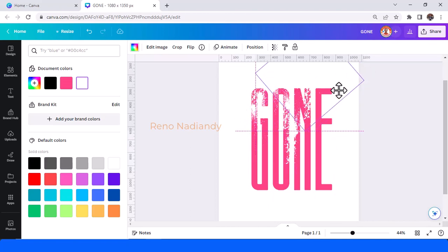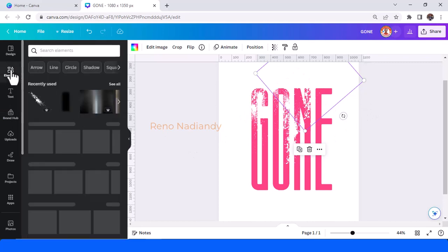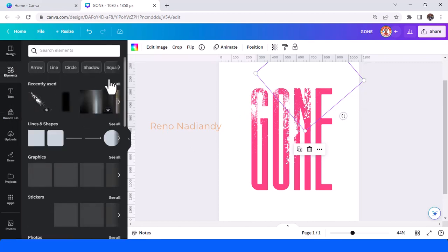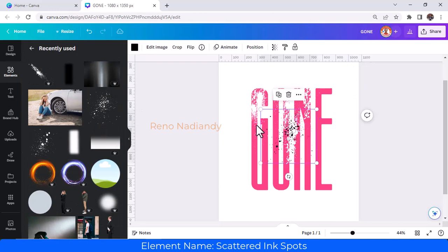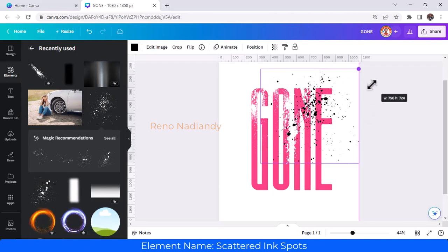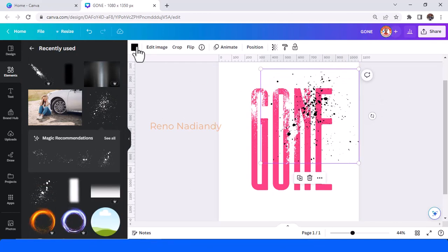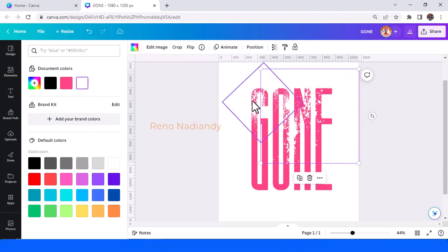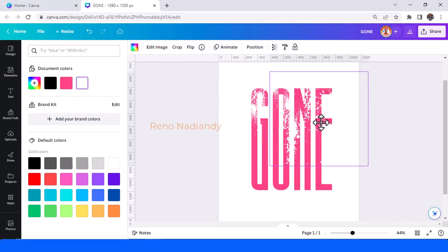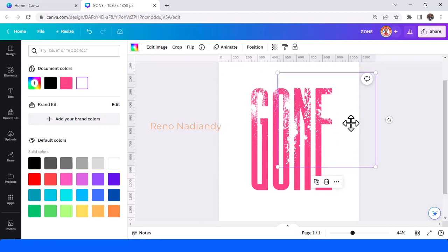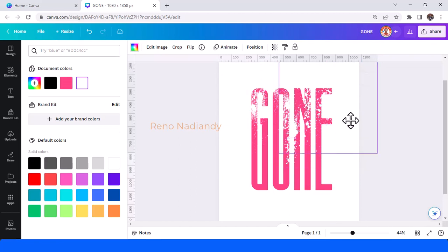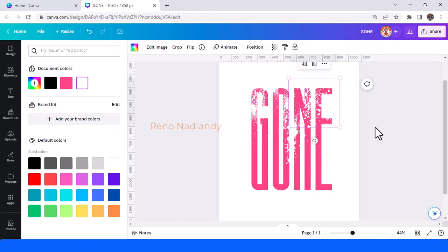I will add another kind of splatter. This one, scatter ink spots. I will increase the size and change the color to white. So it's also called a dispersion effect.